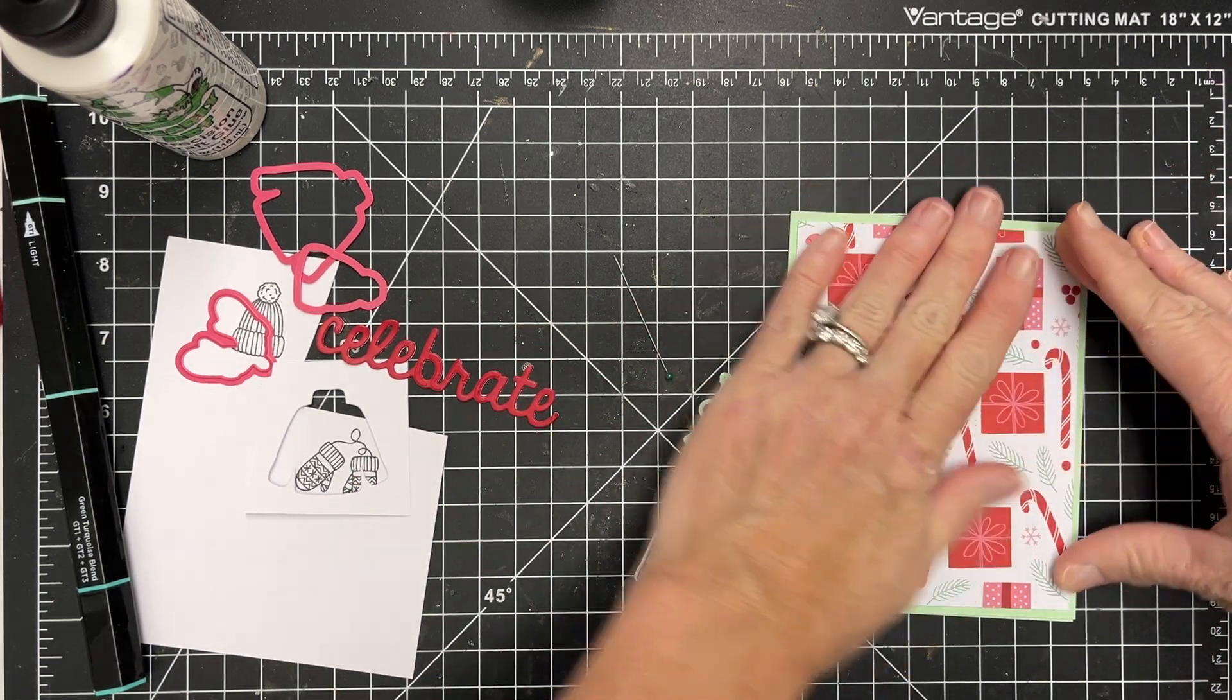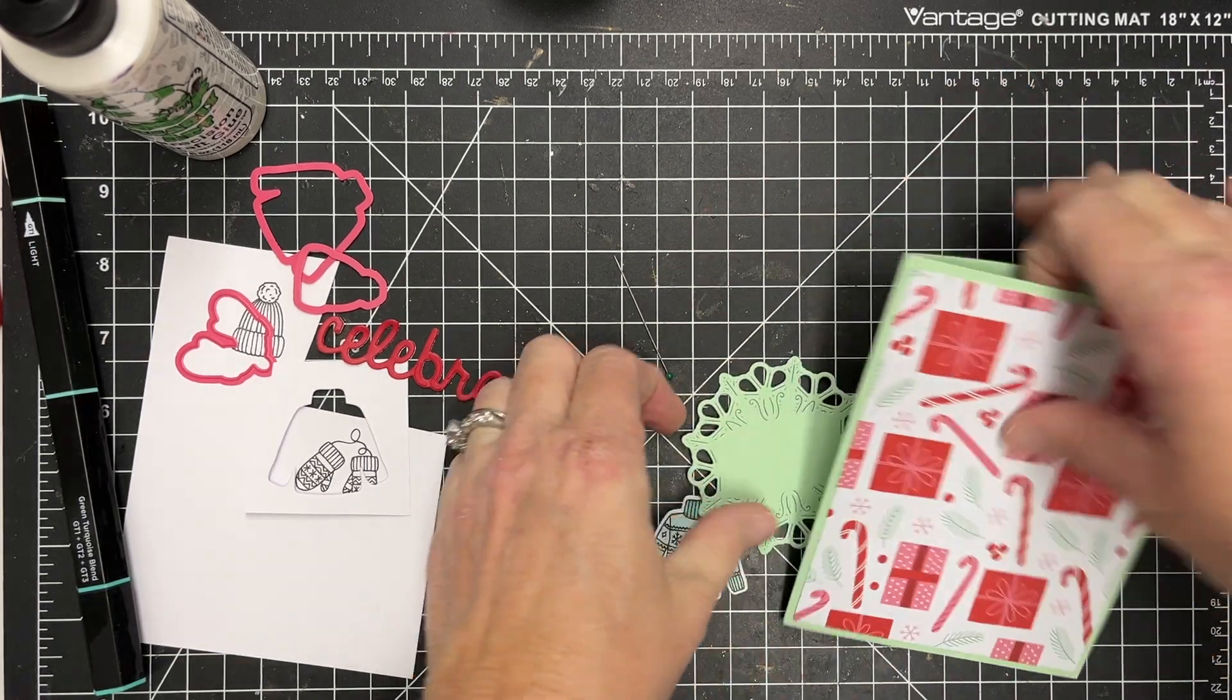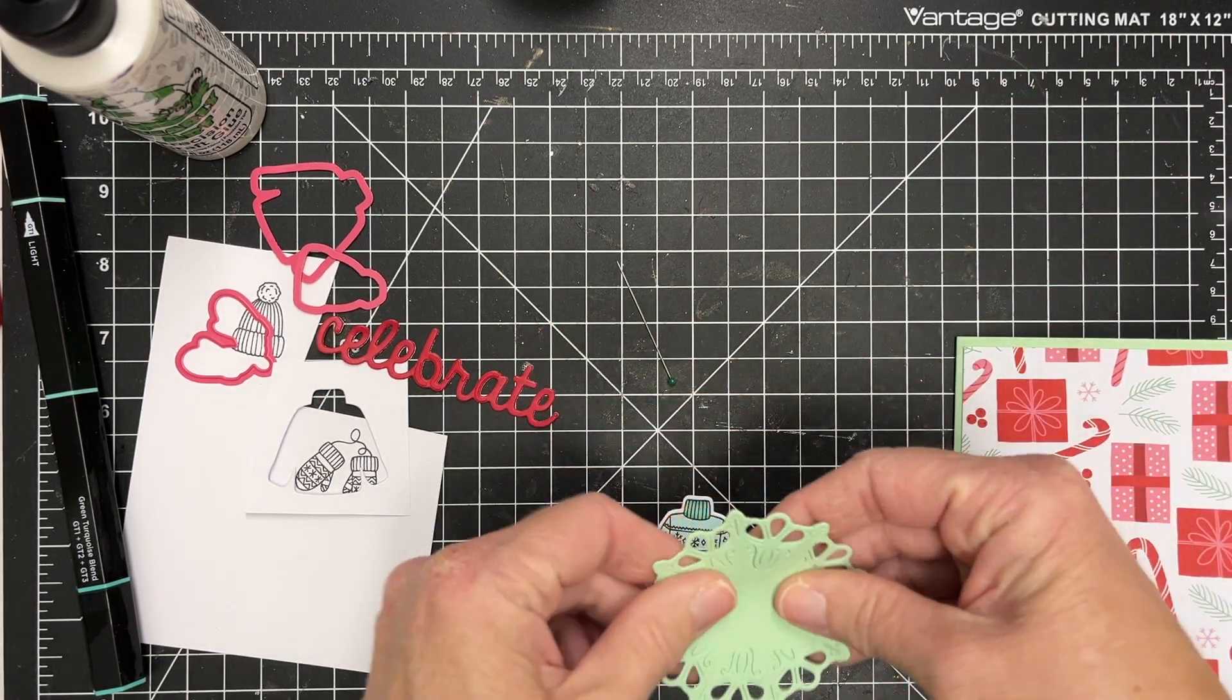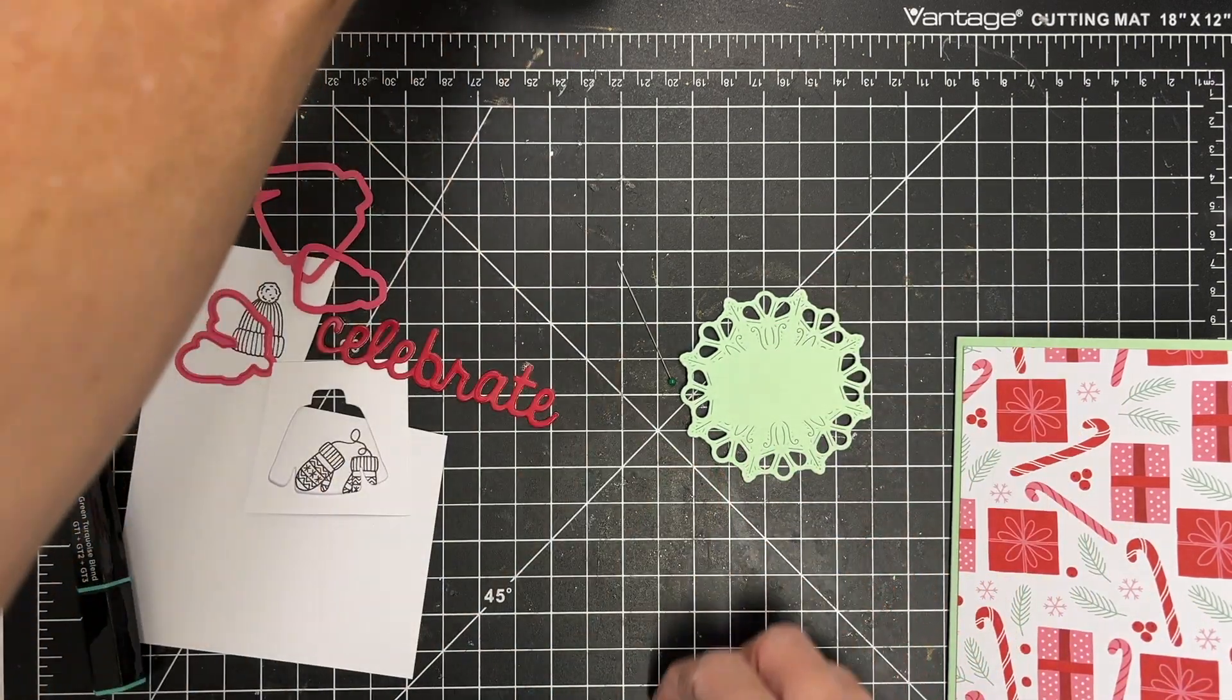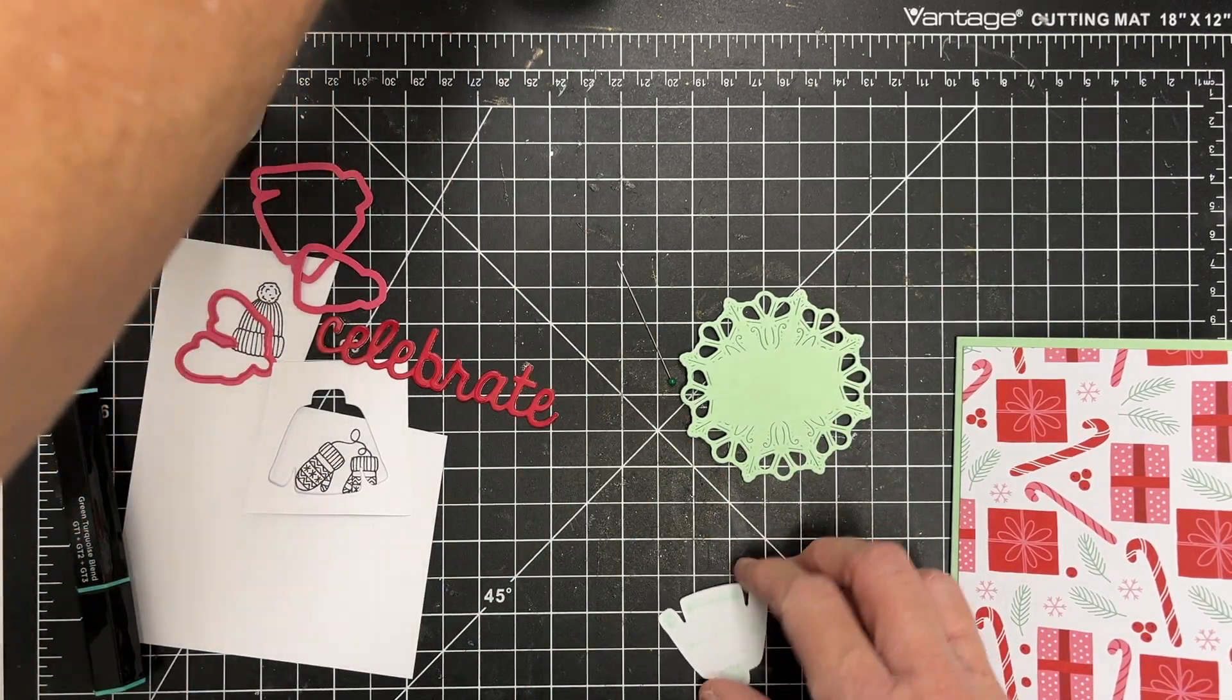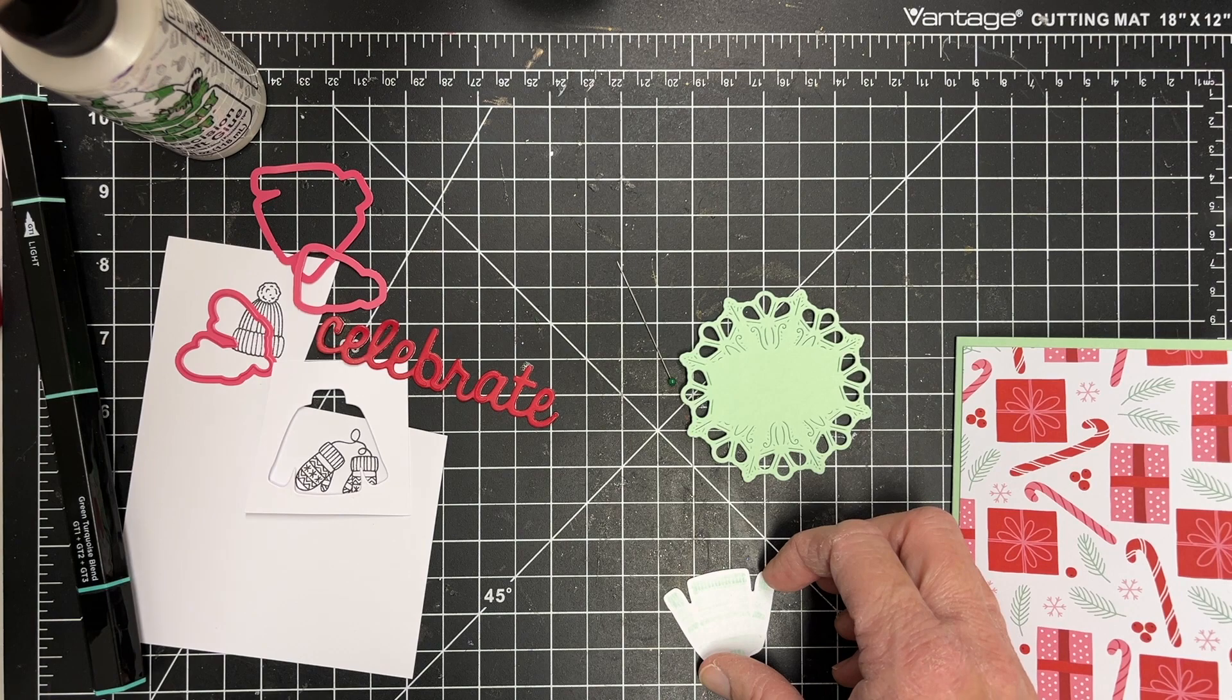So I found another die set in my craft stash. This one I think is from Diamond Press. And I'm going to use that as my focal point to put my sweater onto for my card.